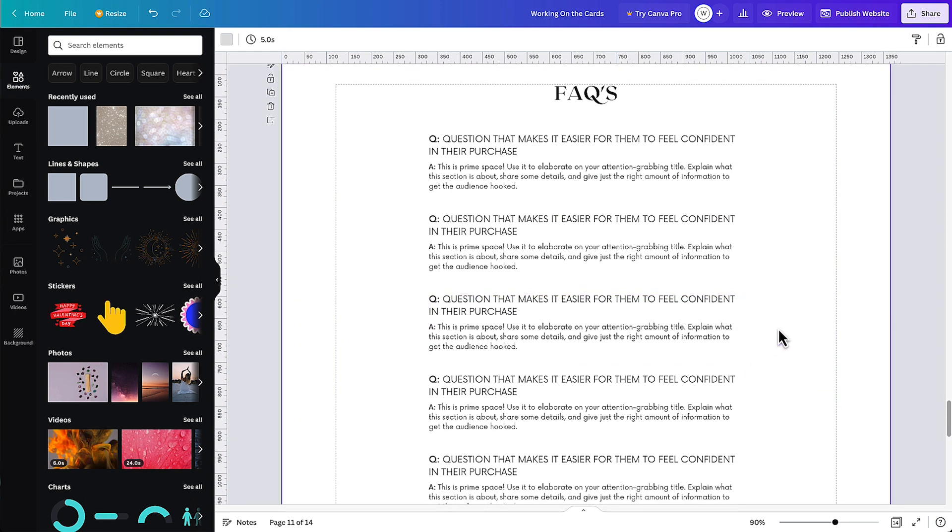The next section is your FAQs, which is an underused section in sales pages. It's a place where you can add personality and have a bit of fun, but also address regular objections that come up in your sales process — stopping people from having to email you and removing objections from people's minds while you've got their attention on the page.